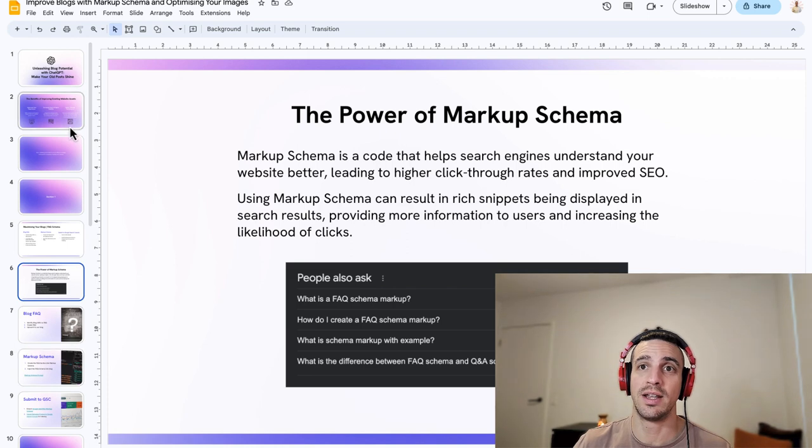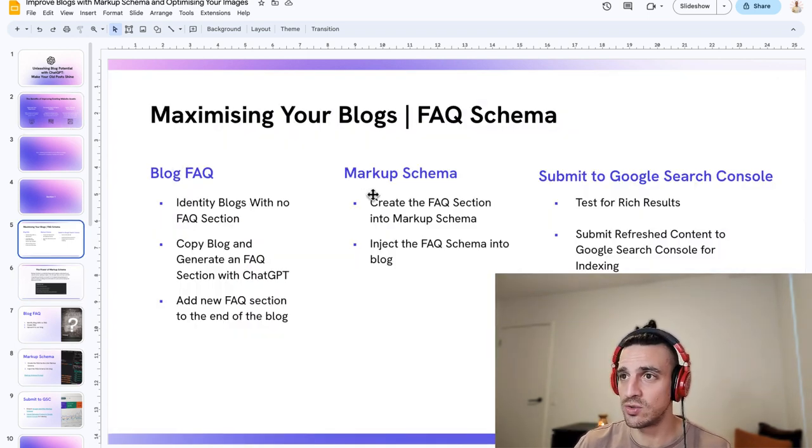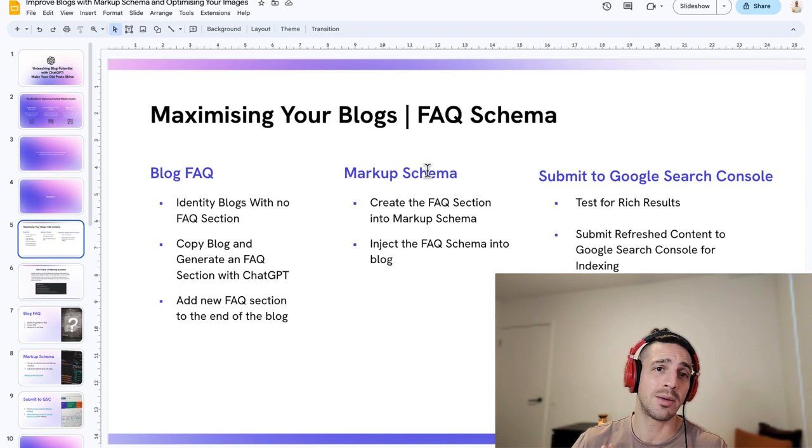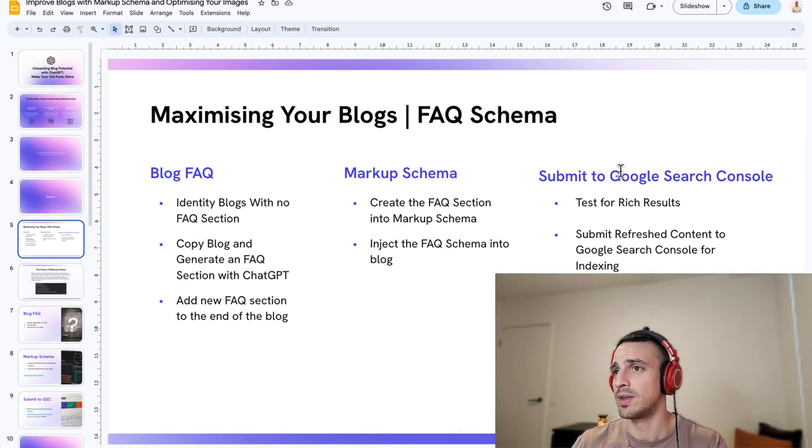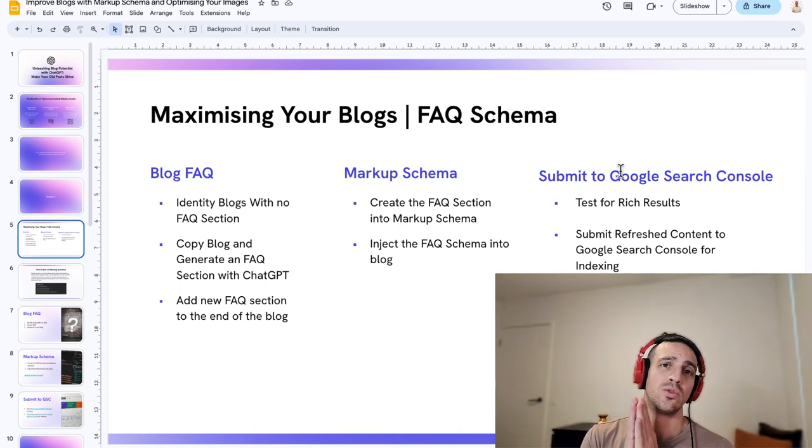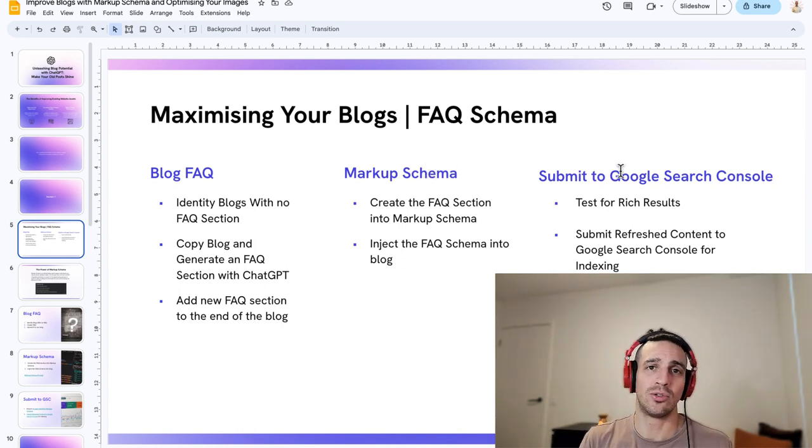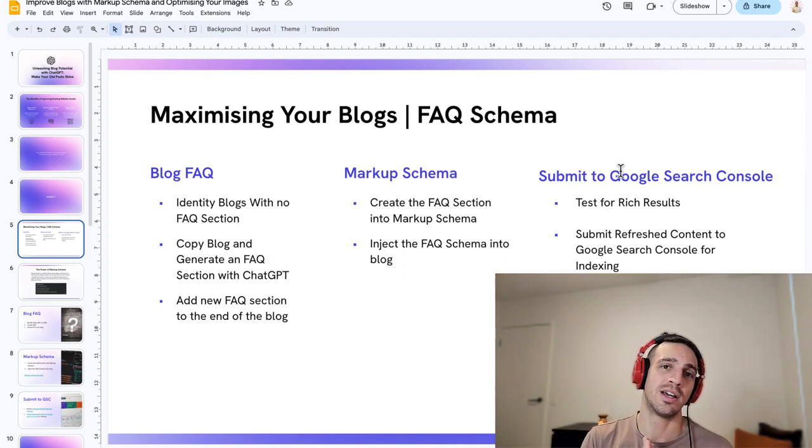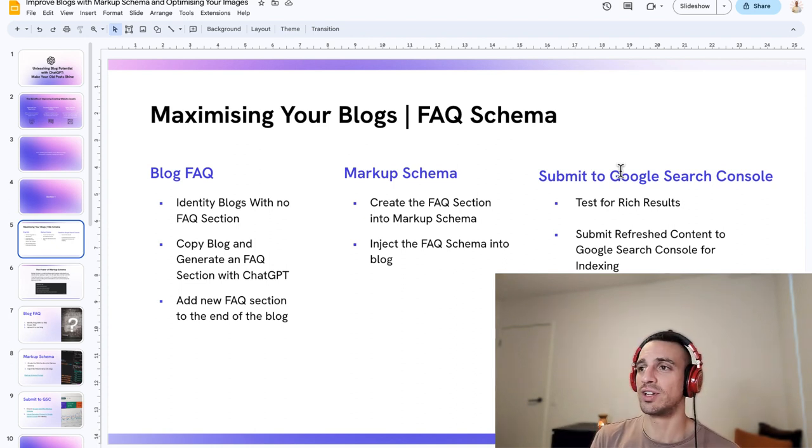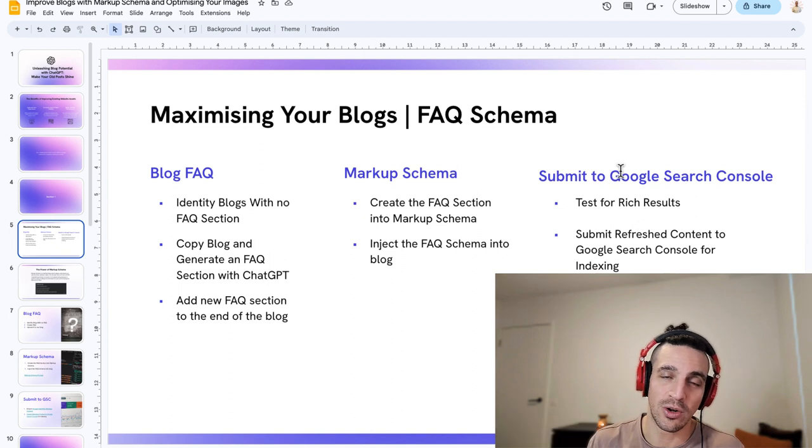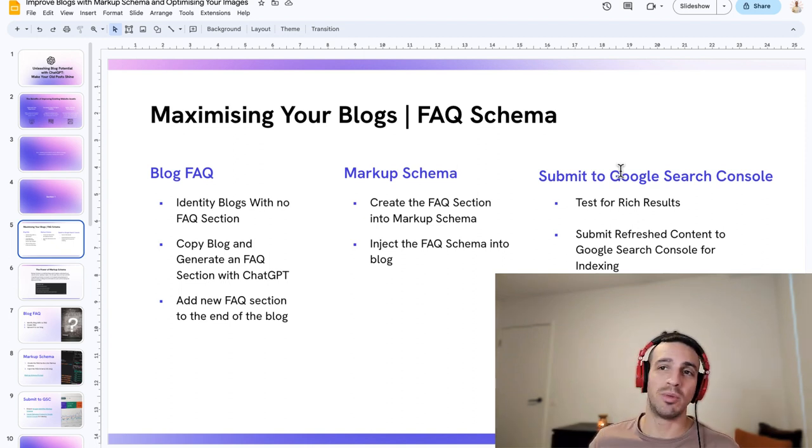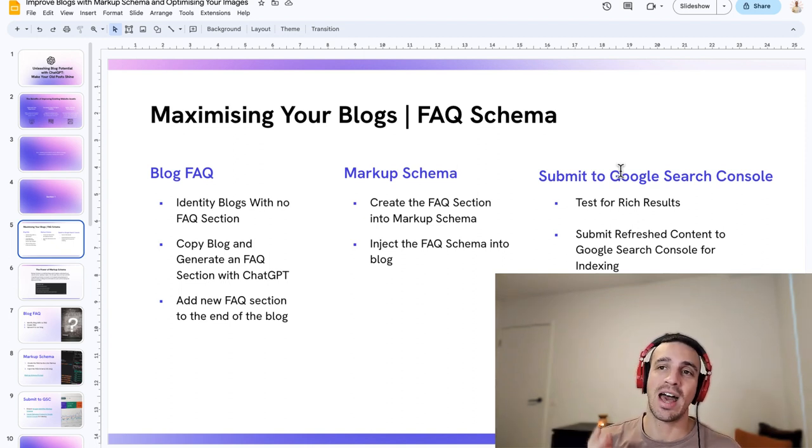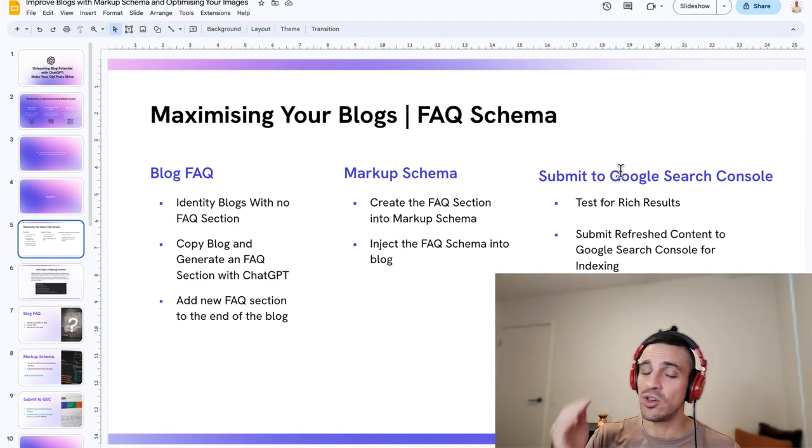We have done the three things. So we've created a blog for our FAQ section. We created the markup schema for our FAQ section. We submitted to Google search console. So it's going to get indexed a lot quicker and Google is going to identify those incredible changes you've made to your blogs a lot quicker. If you do this to all the blogs that don't have currently an FAQ section, you will see an incredible refreshness and amount of fresh traffic to your website.